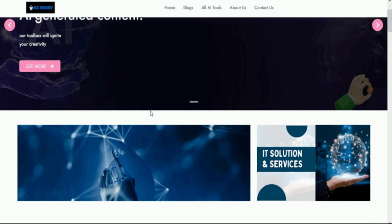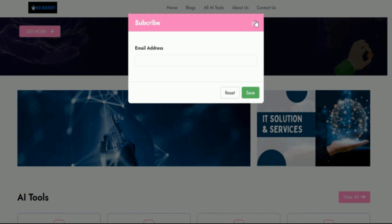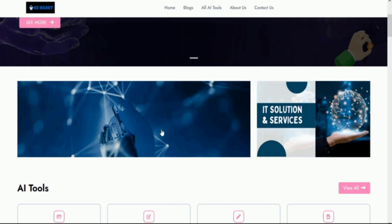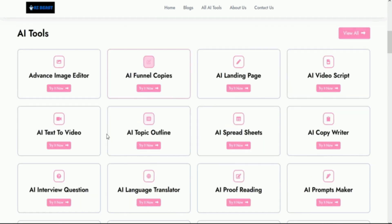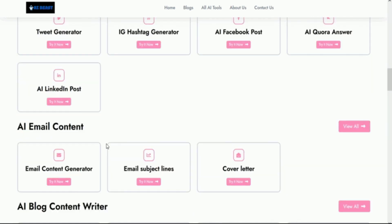Step 3: Watch as the app instantly creates money-making AI tools websites, fully loaded with 40 plus AI tools, and get more leads and sales on autopilot.